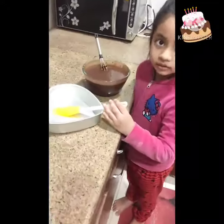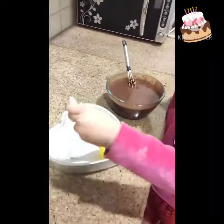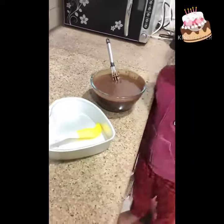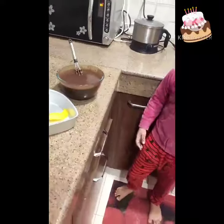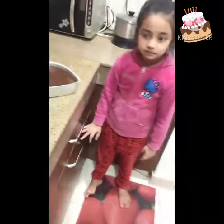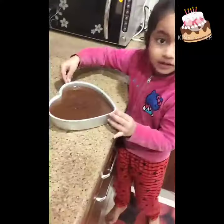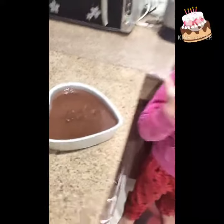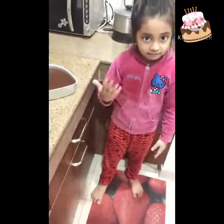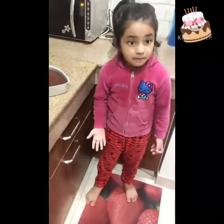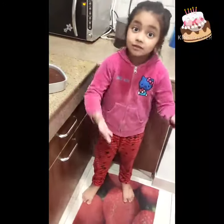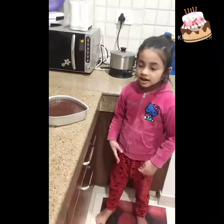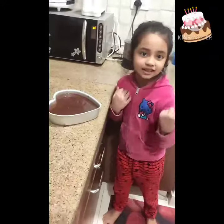I have greased the pan with butter or oil. Now I have poured it. Today I will make it because today I have poured it.